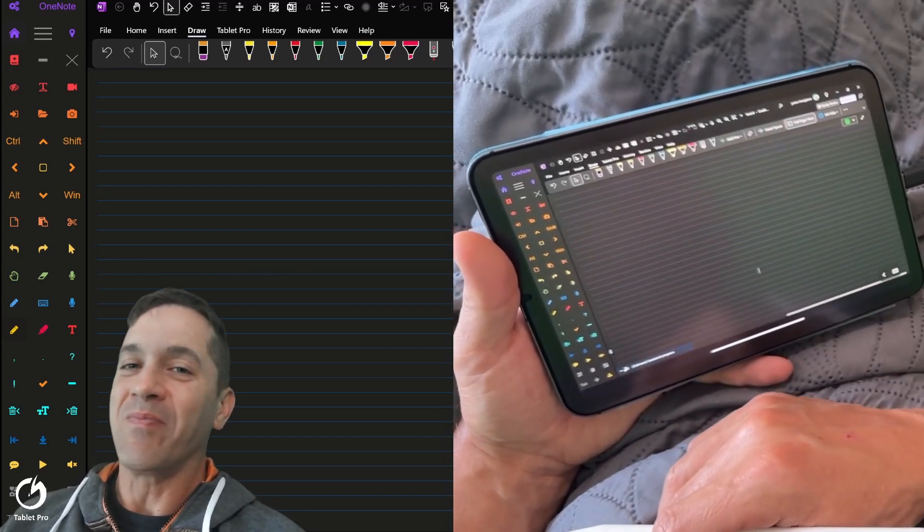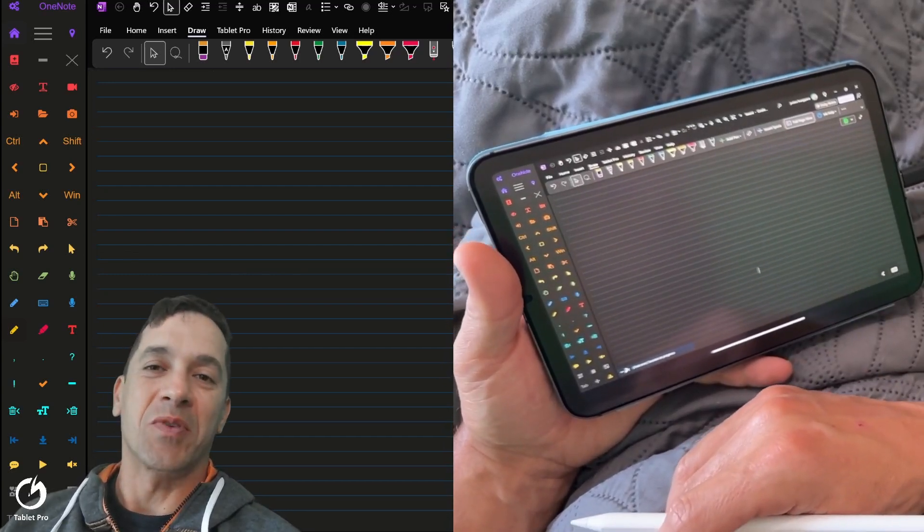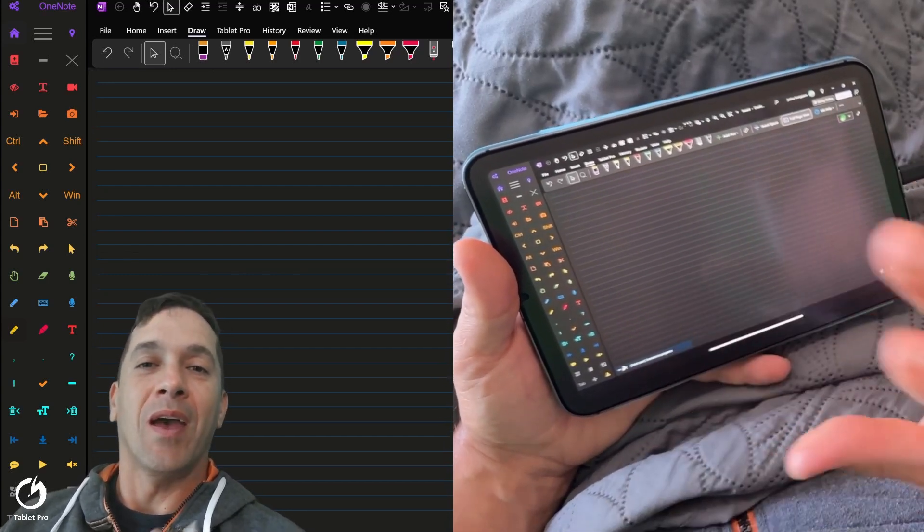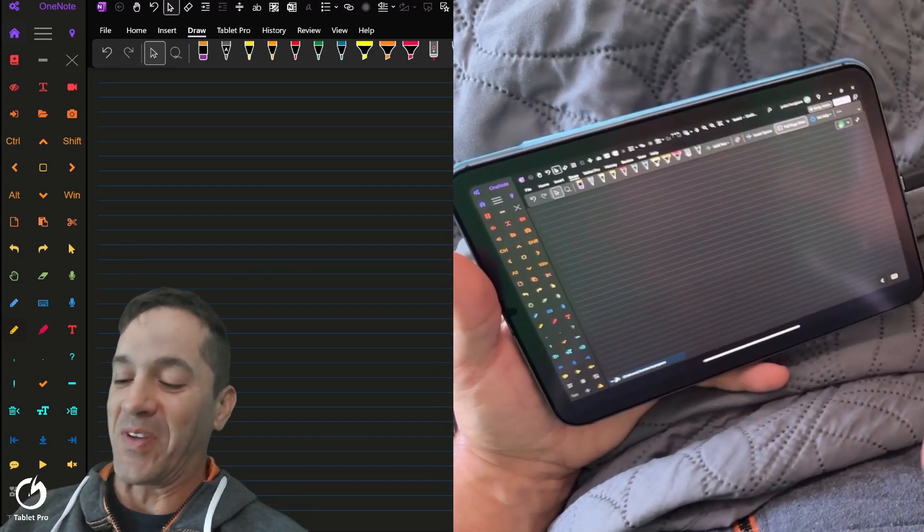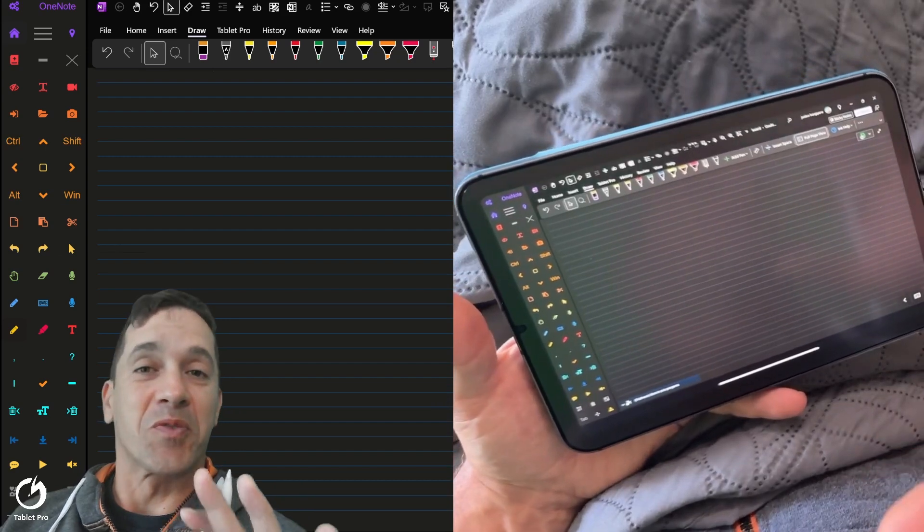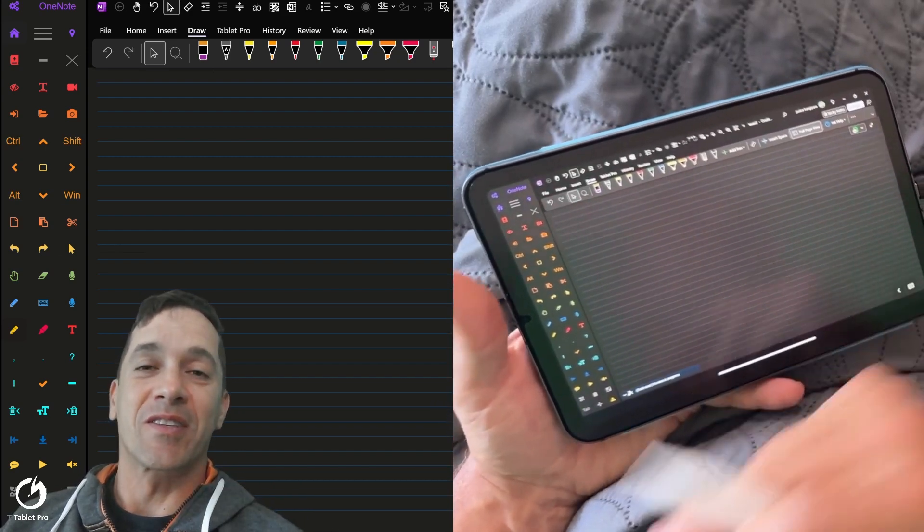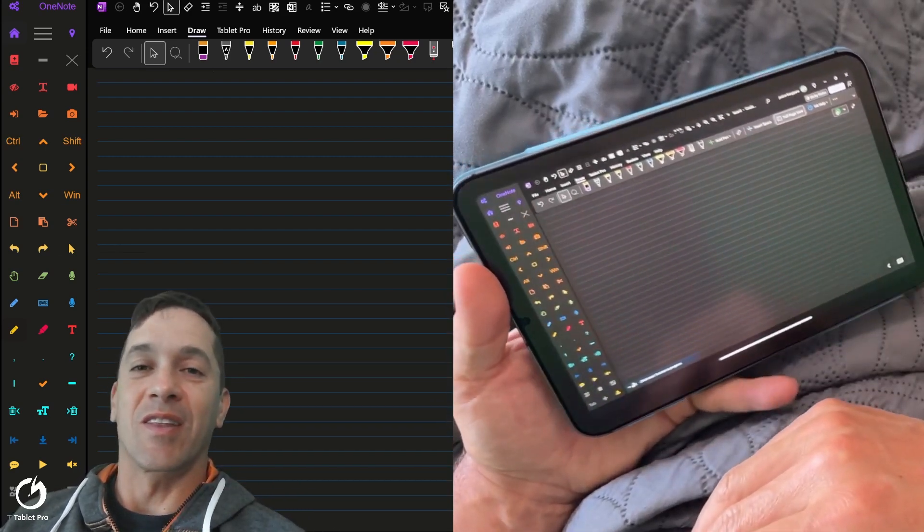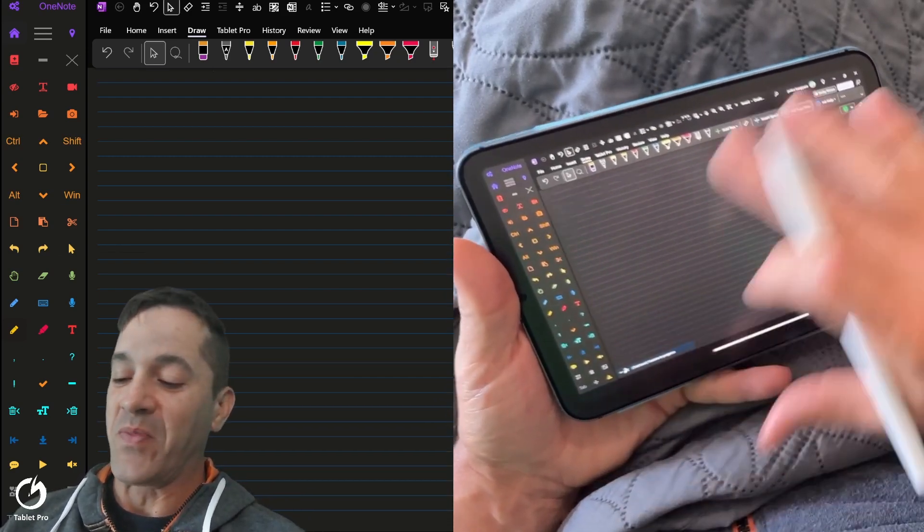Hello and welcome. This is Justice with Tablet Pro, and I'm really excited to show you some progress on this since the last video.